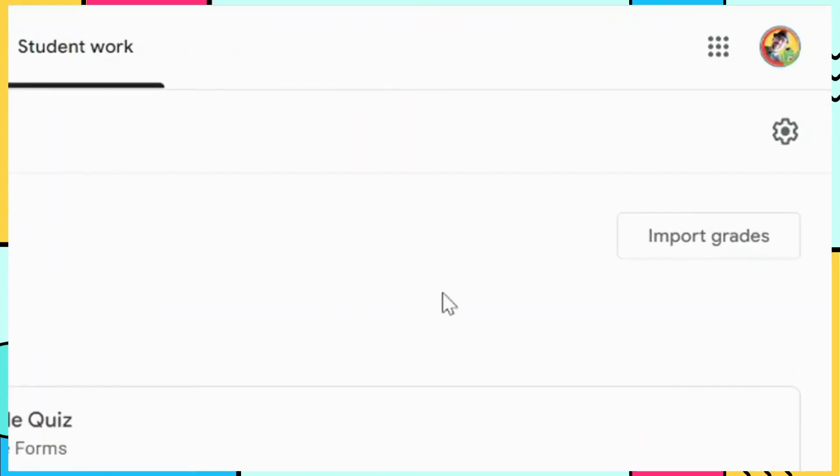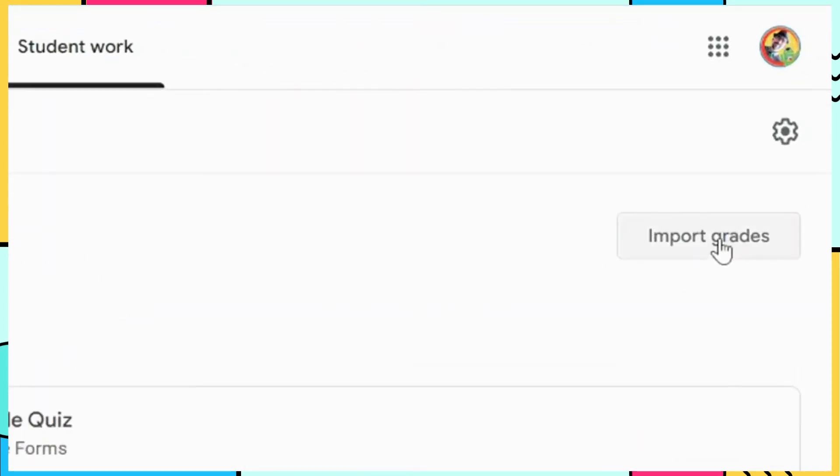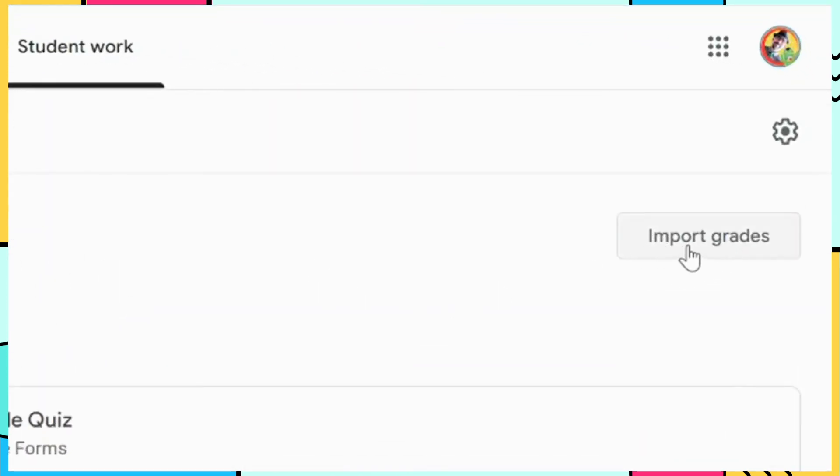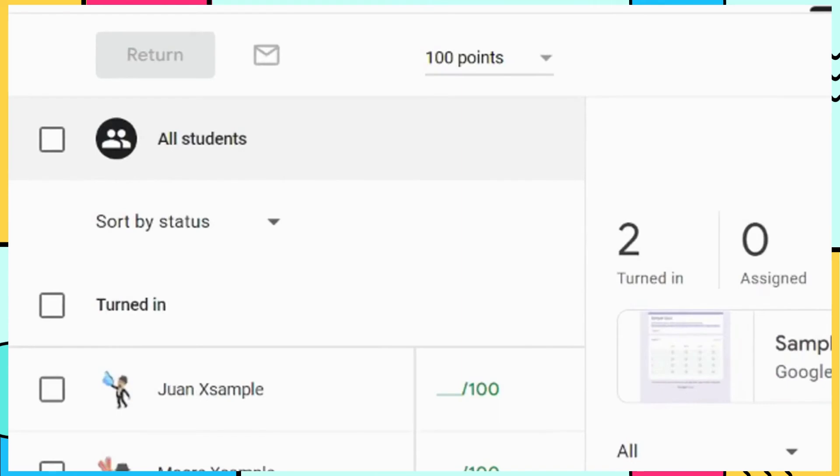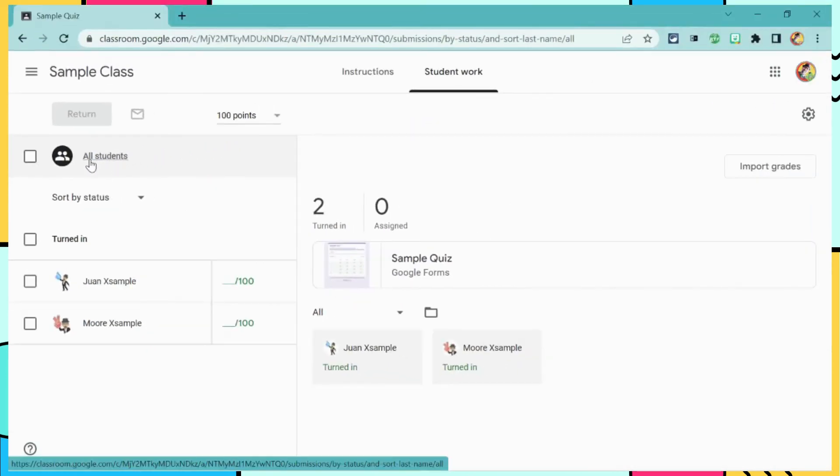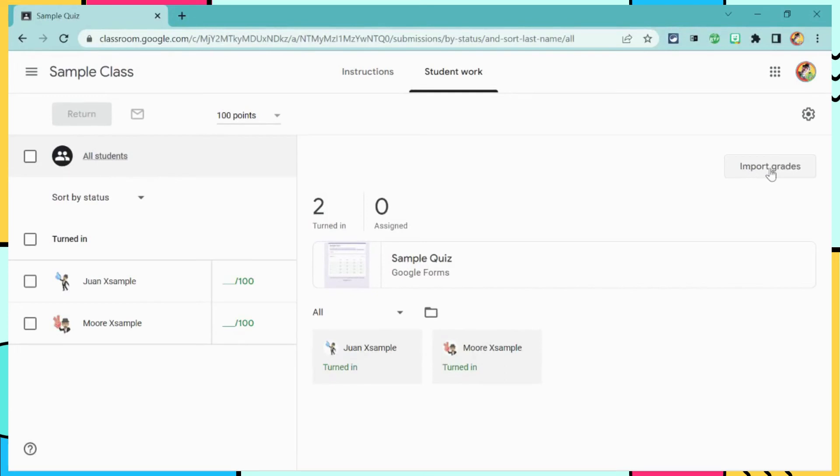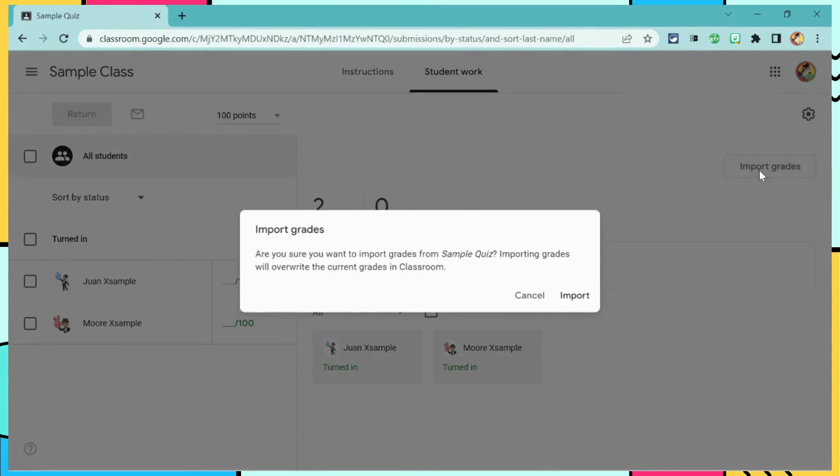And you will see this new button up here called Import Grades. If you do not see it, you may need to click where it says All Students. Once you see the Import Grades button, simply click on it and Import.